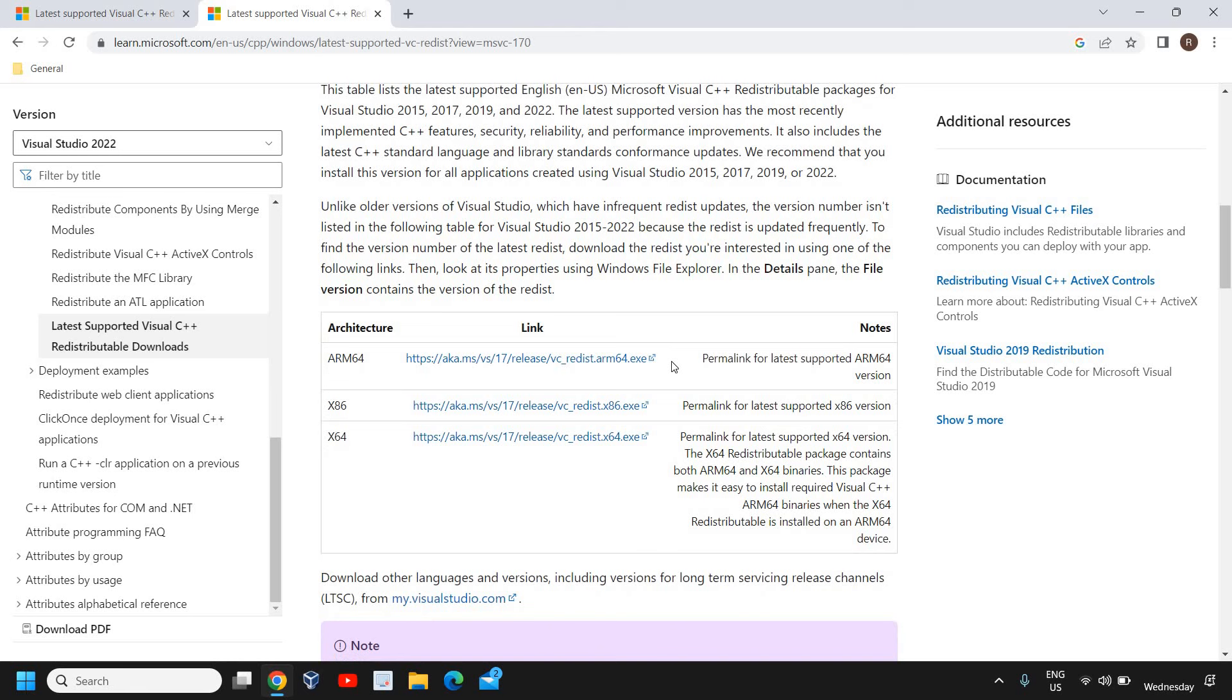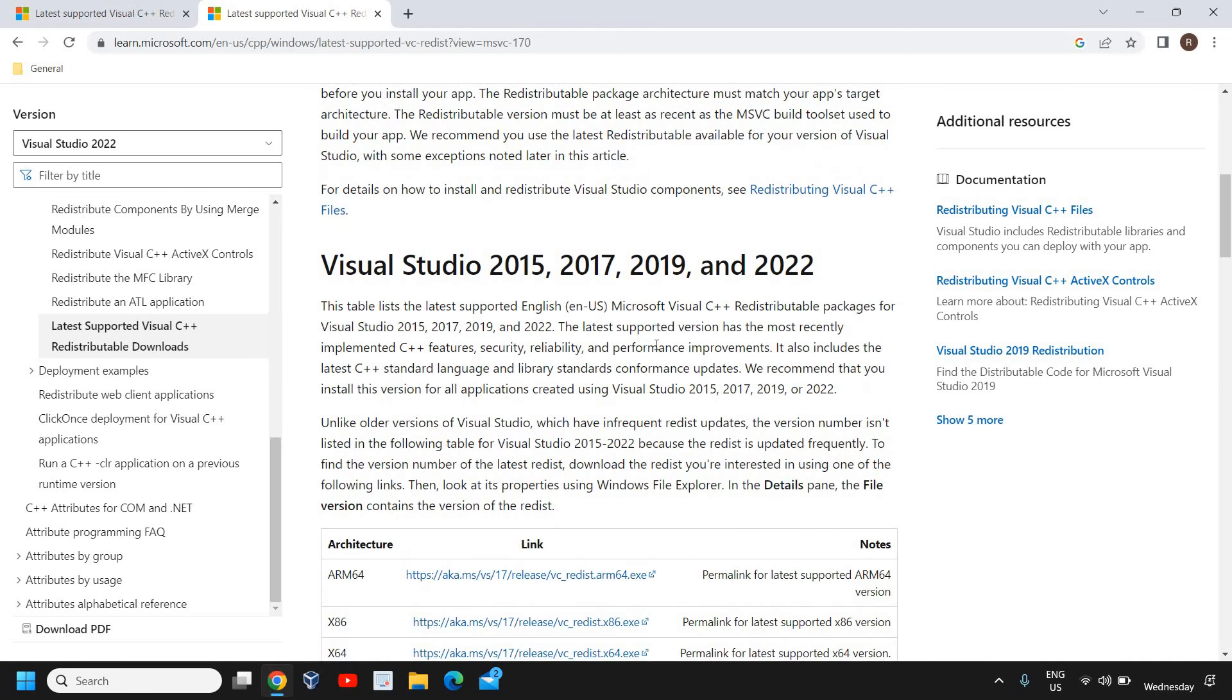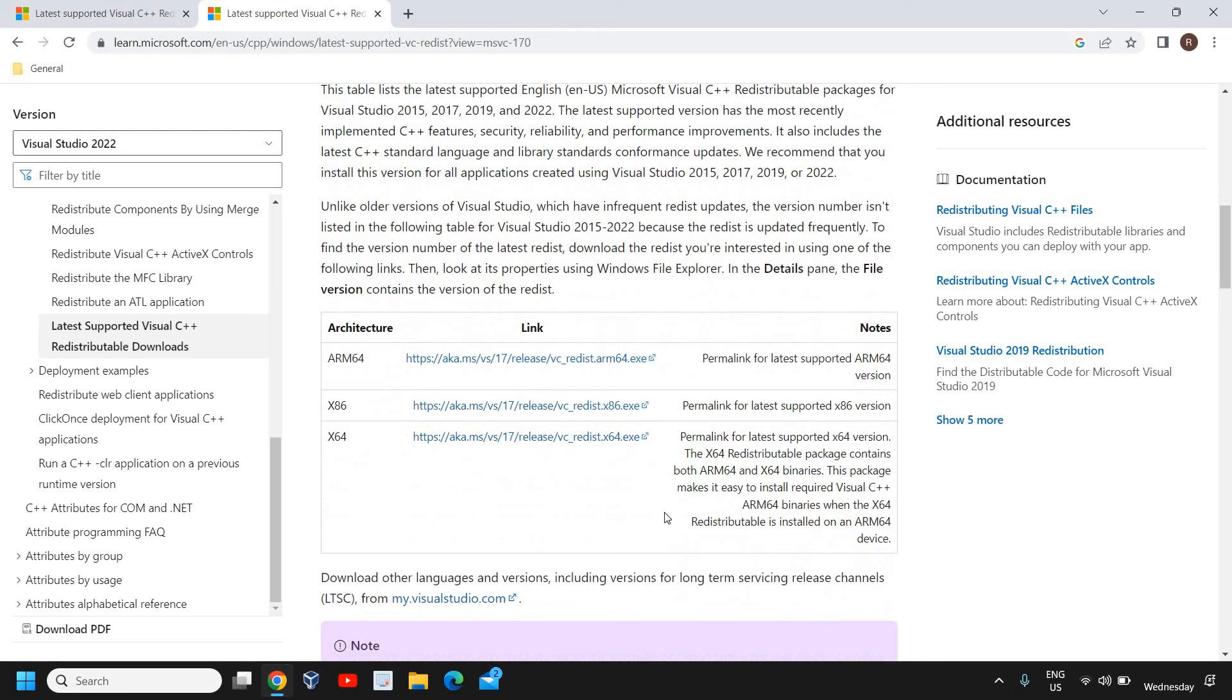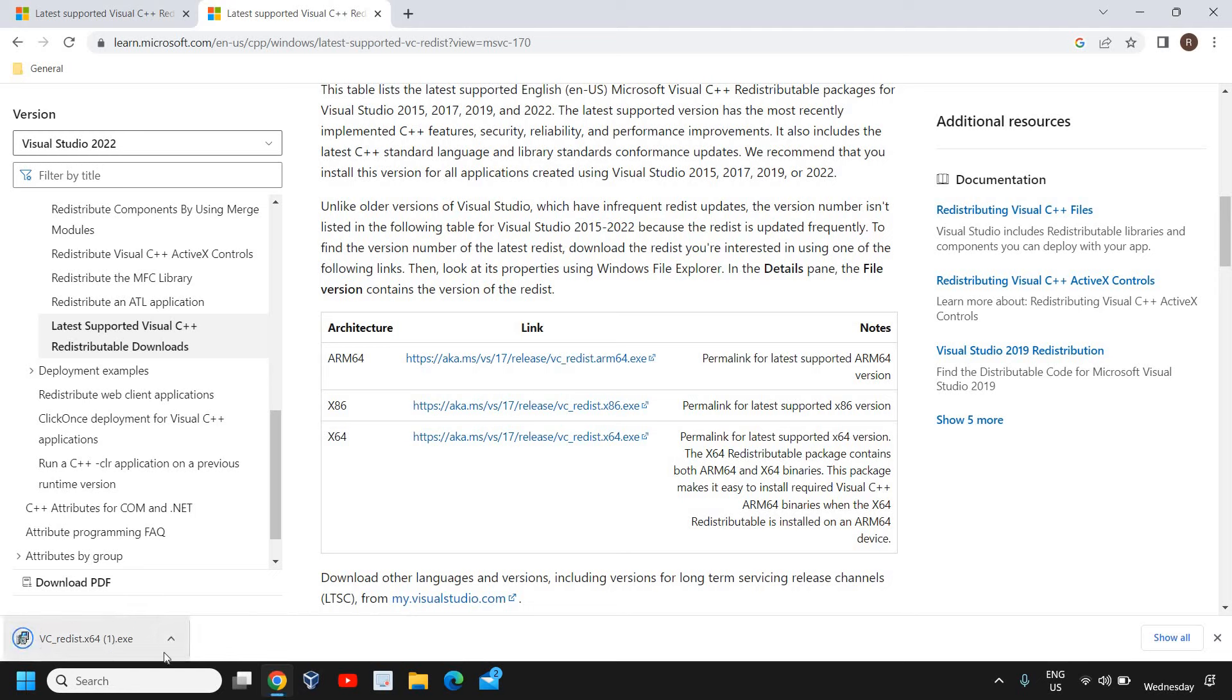If you know that you're using a 64-bit, you can simply click on this x64 and it will download the latest version of C++ just like that. It says 24 MB exe file is downloaded and you just need to open it and install it.